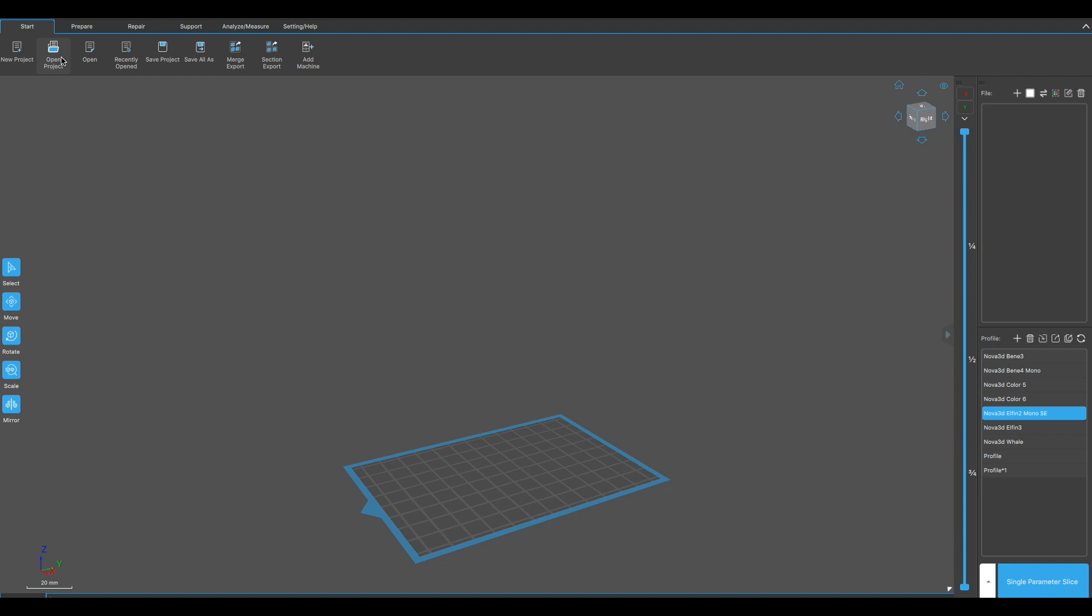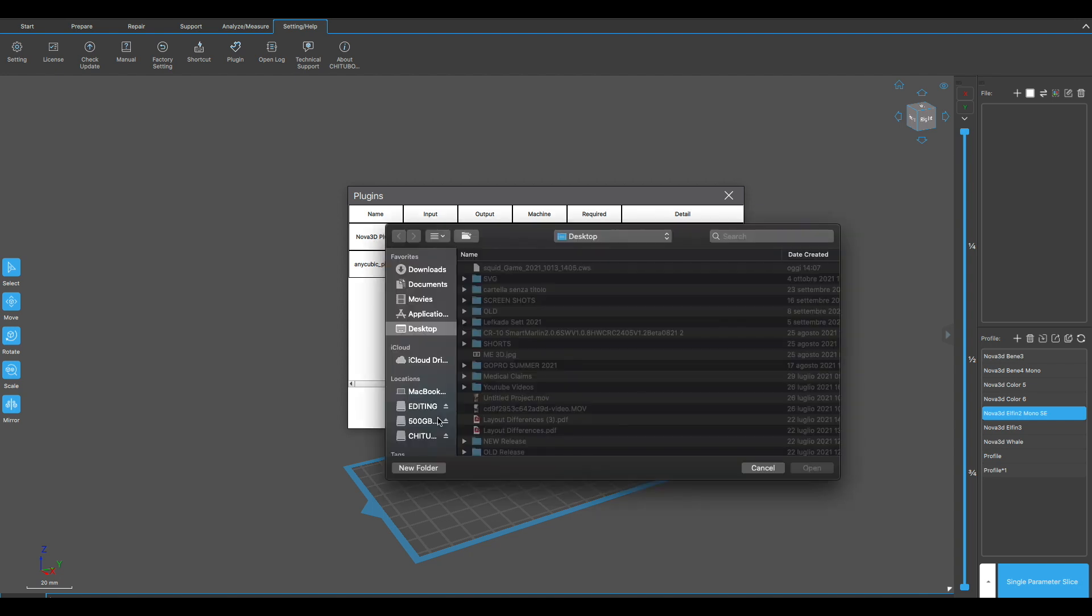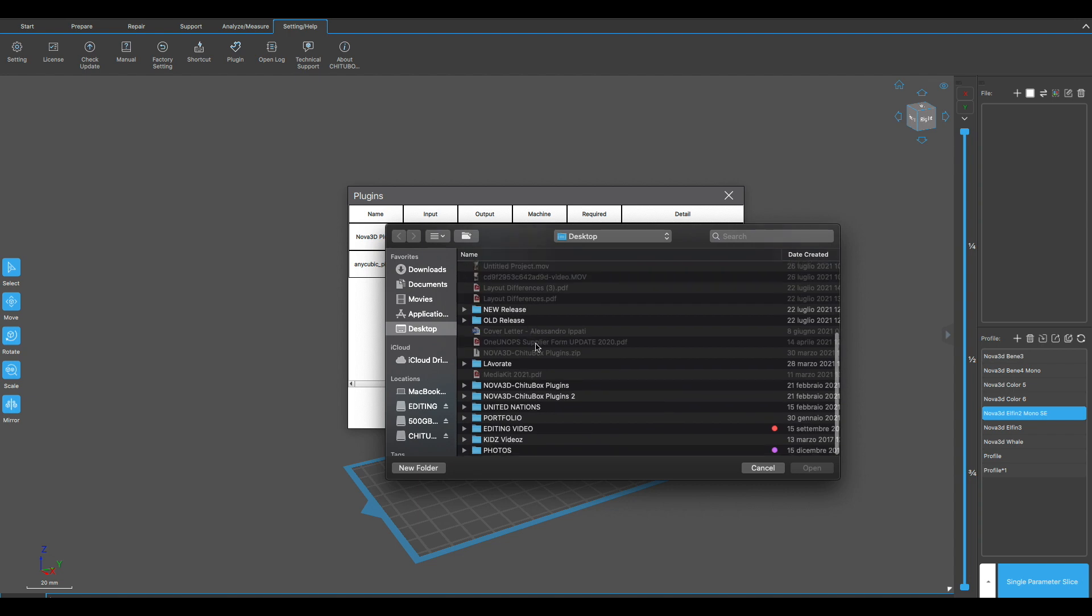Now we're ready to open ChituBox Pro. Once it's open, we can click on settings and here is plugin. Once we click here, we can click on import plugin and we select the plugin file that we found.